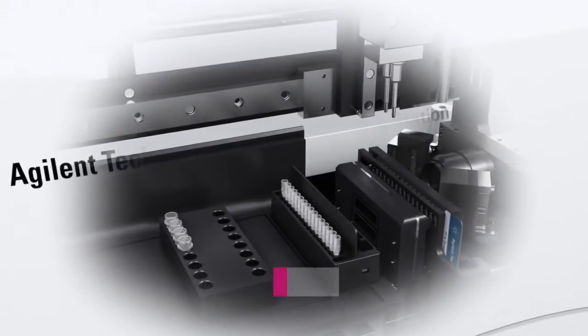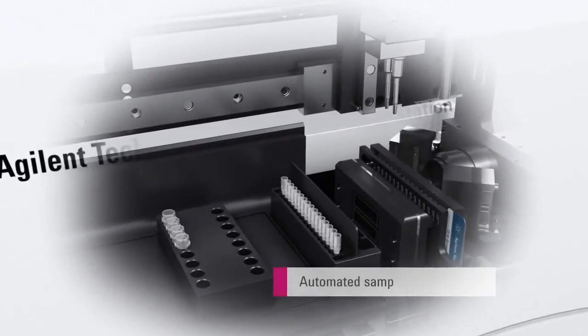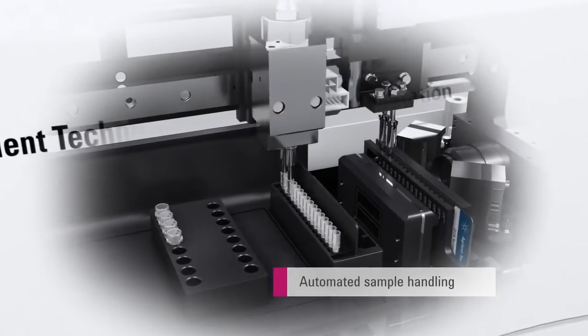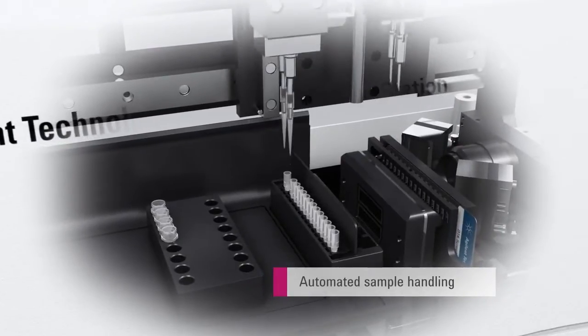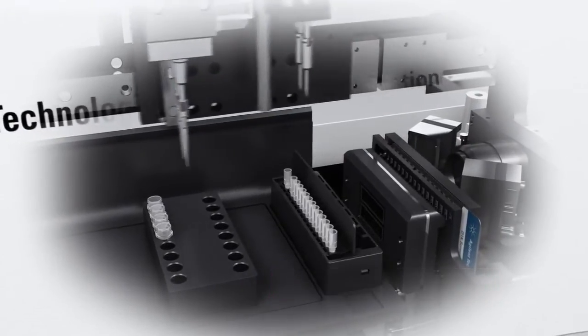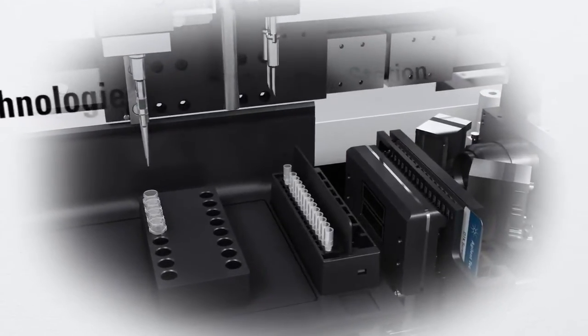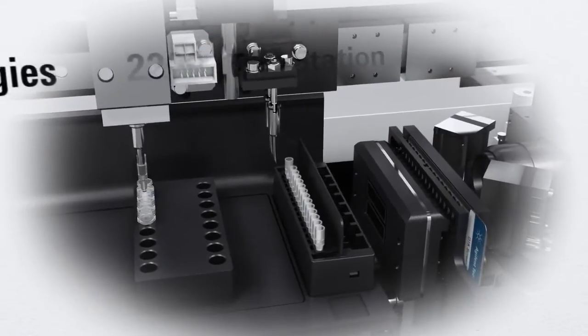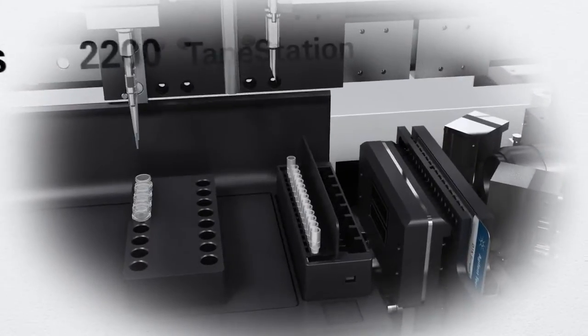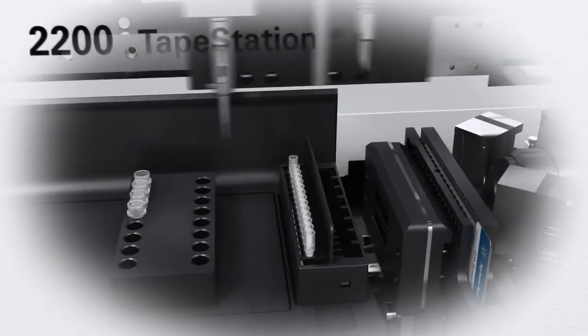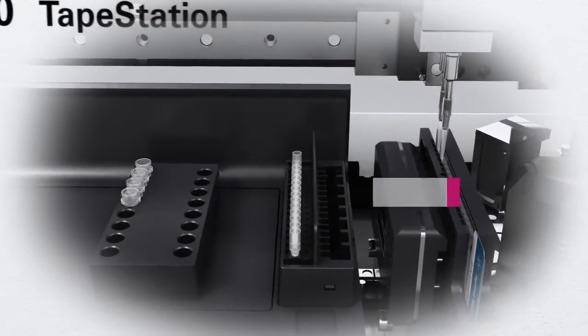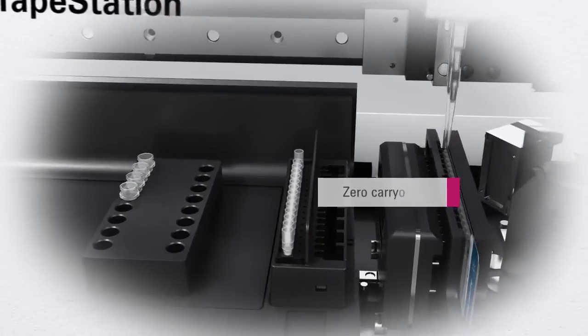Robotic sample handling with no error-prone manual steps means excellent result reproducibility can be achieved. Each sample is run in a separate lane on the screen tape, eliminating cross-contamination and sample carryover.